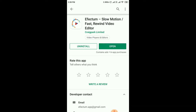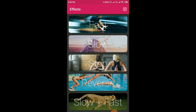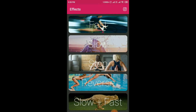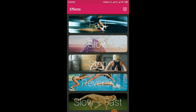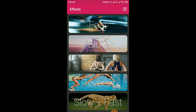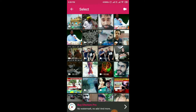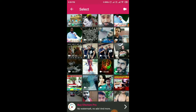After you download and open the software, you can see five options: fast, slow, stop, reverse, and flash fast. If you want to do a slow motion video, you just select the slow option, then you can select any video from your gallery.